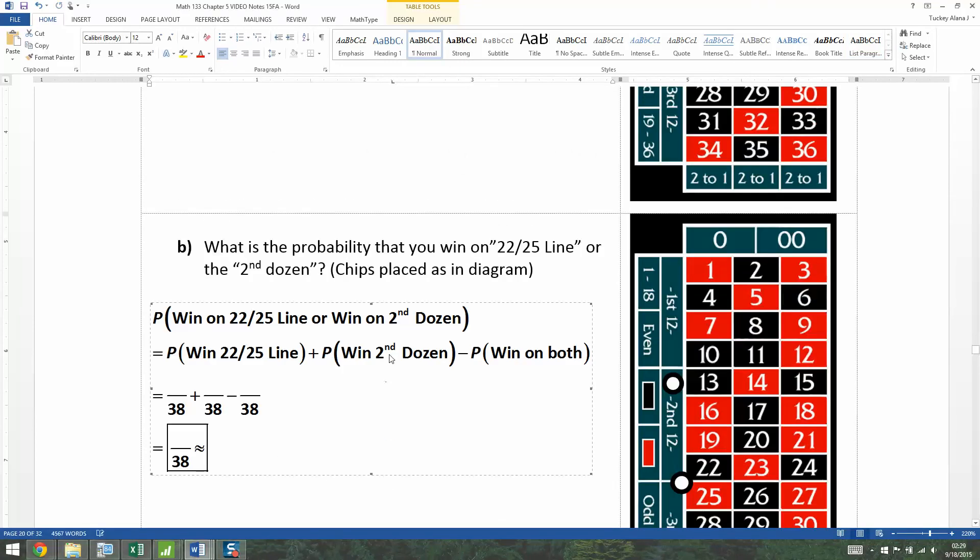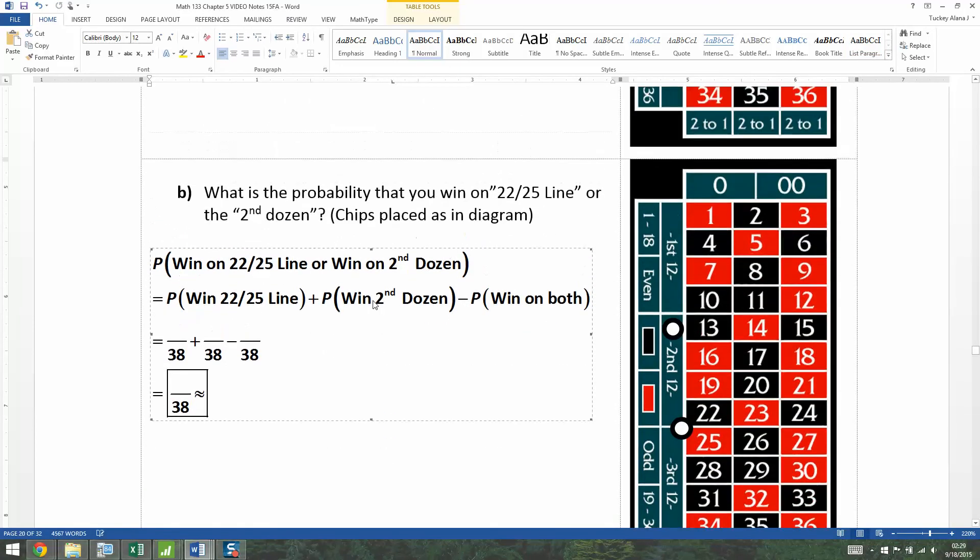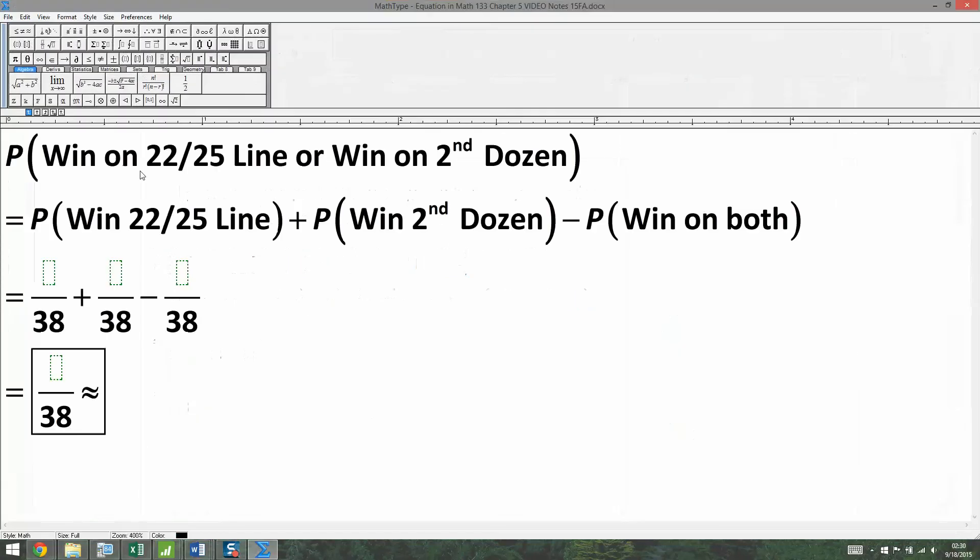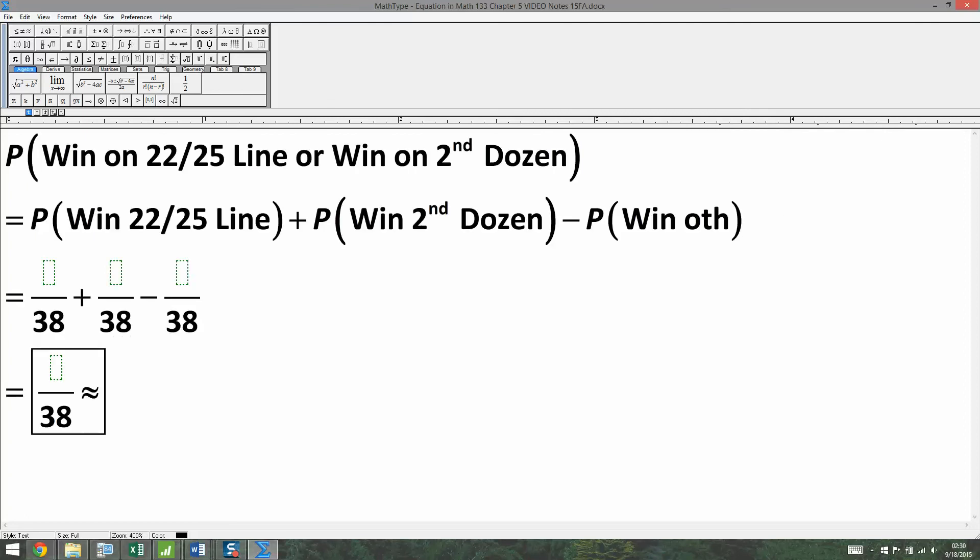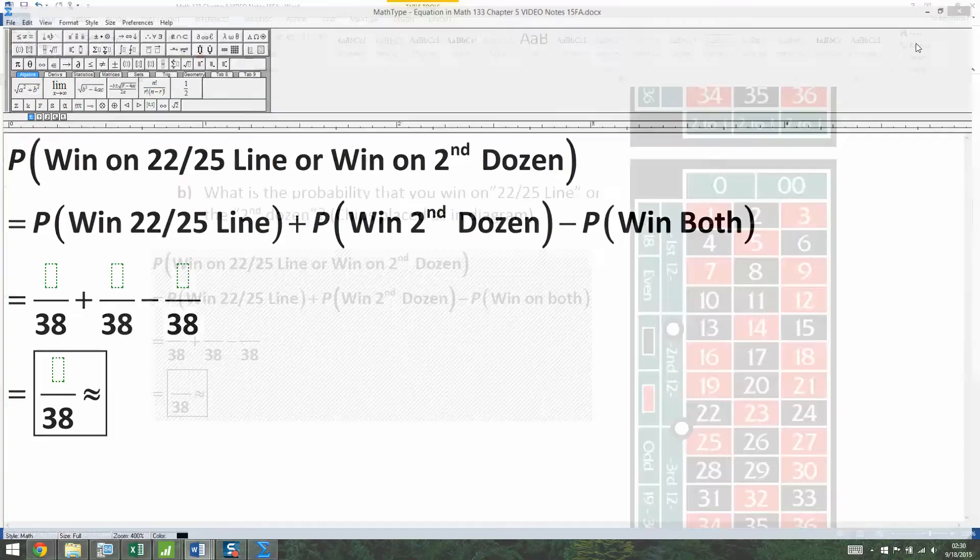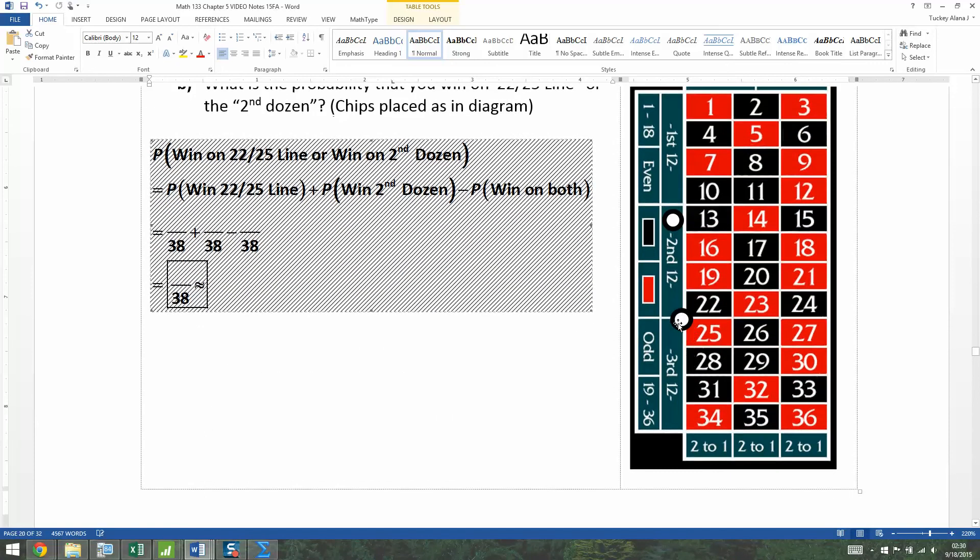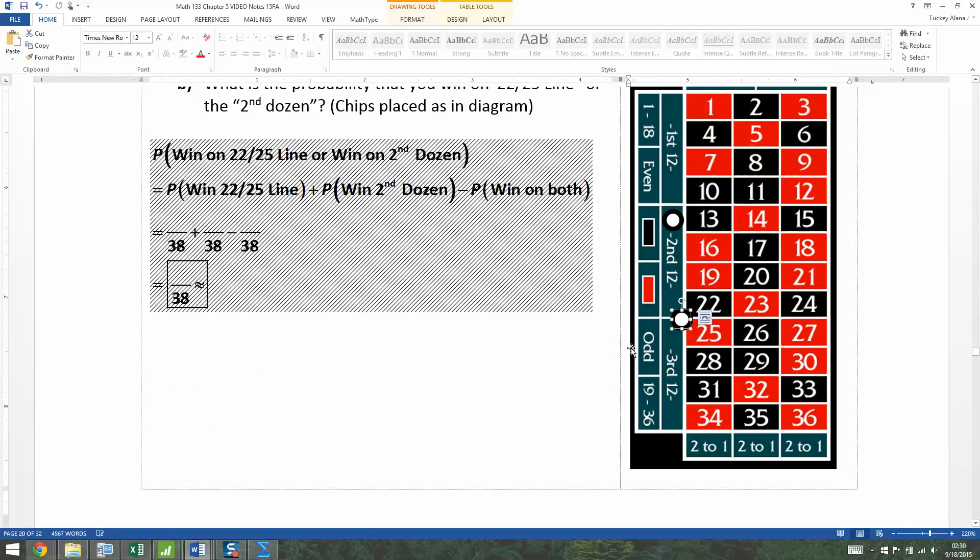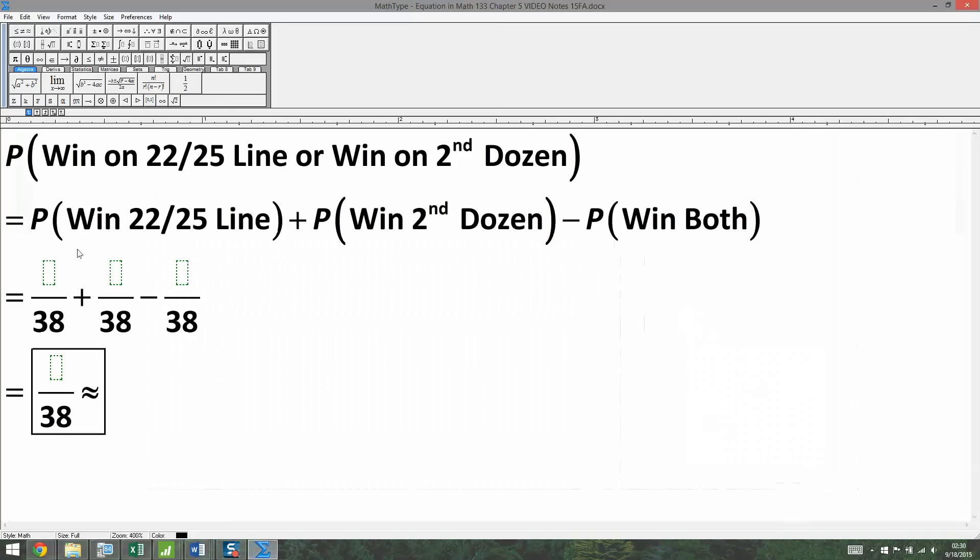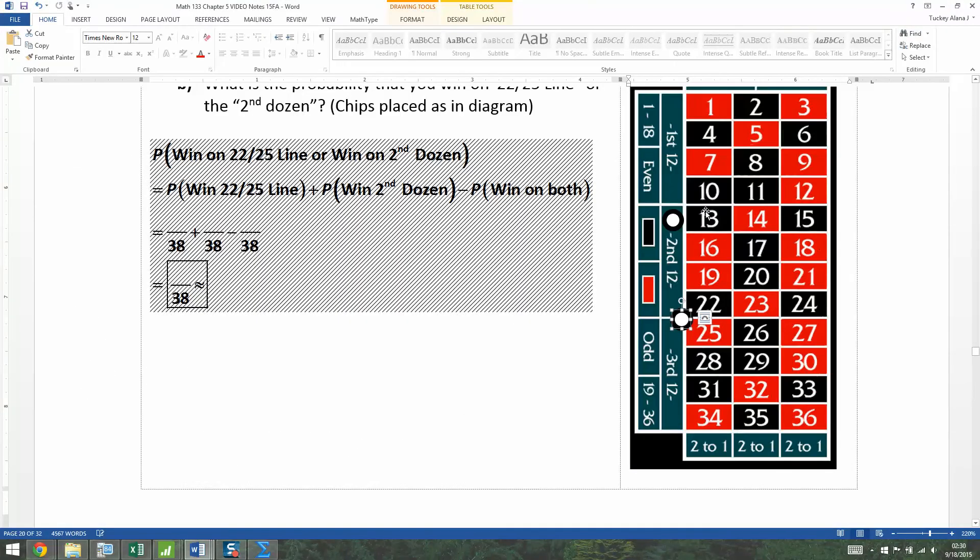And here we have it. So it's the win on the 22-25 line or the win on the second dozen. And then you could win on the 22-25 line plus the win on the dozen, second dozen, minus the win on both. And I know it's all out of 38. It's just a question of how much. So the 22-25 line, this chip right here, has six numbers attached to it. So those chances of winning on that bet is six out of 38. The chances of winning on the dozen bet, it's a dozen, it's 12, right? There's 12 numbers in that section.